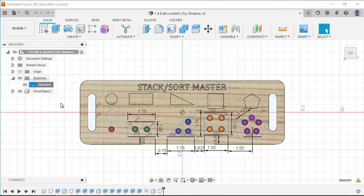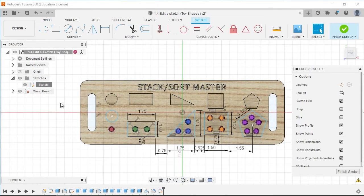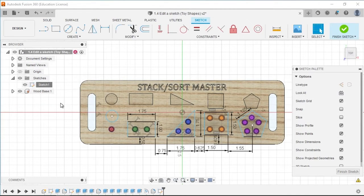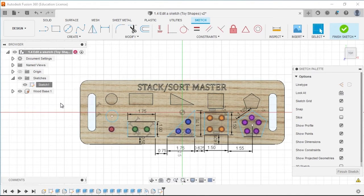We are now editing an existing sketch where the sketch geometry was created. The sketches of the various shapes have existing errors,